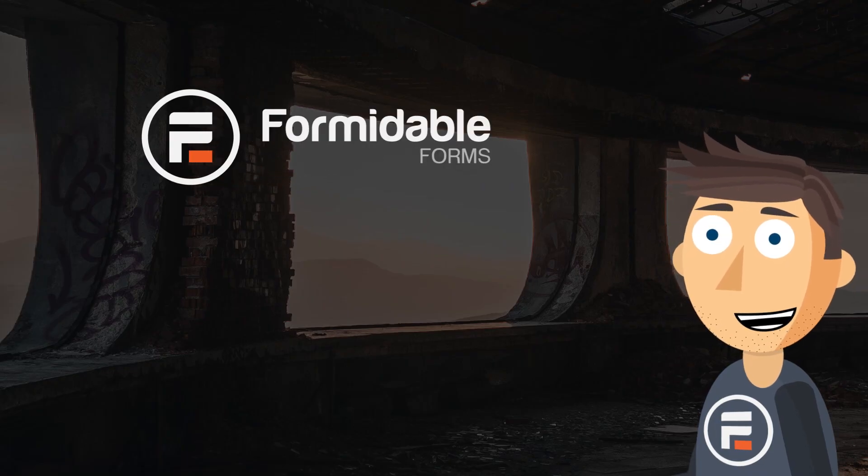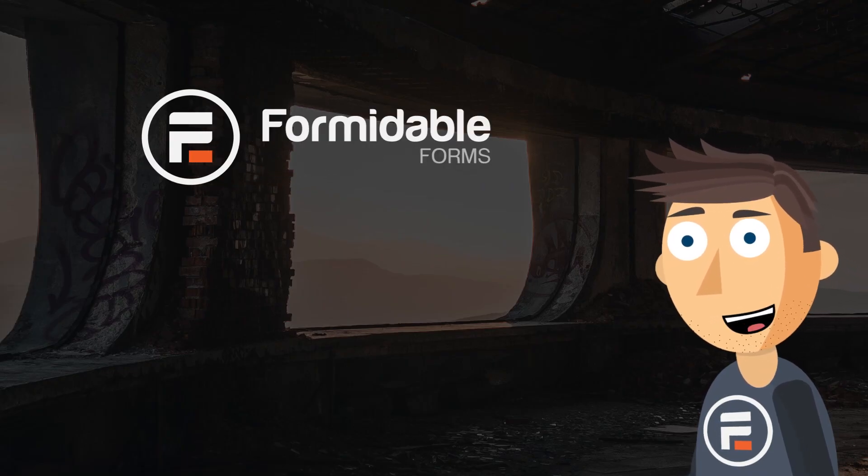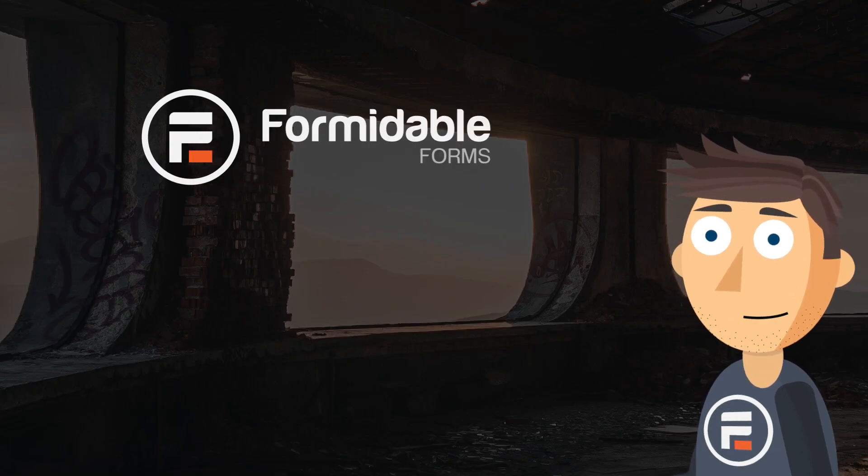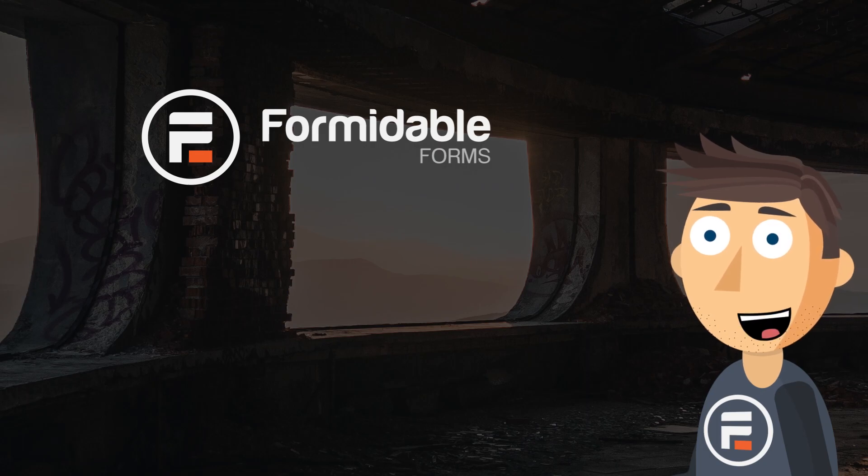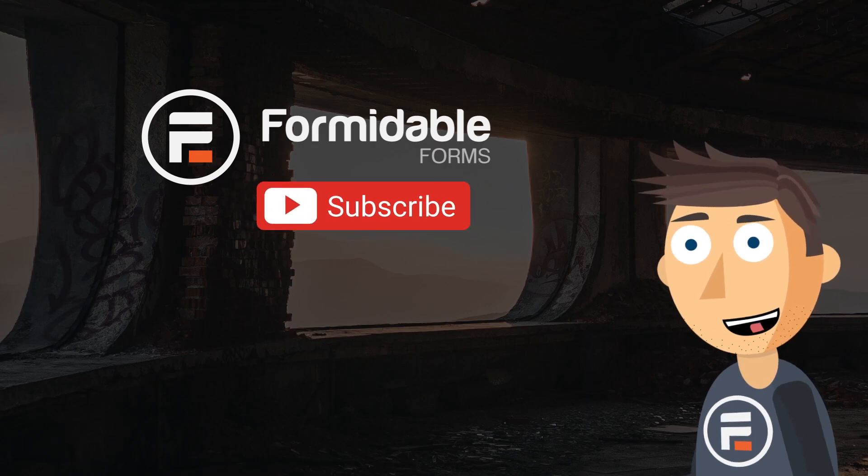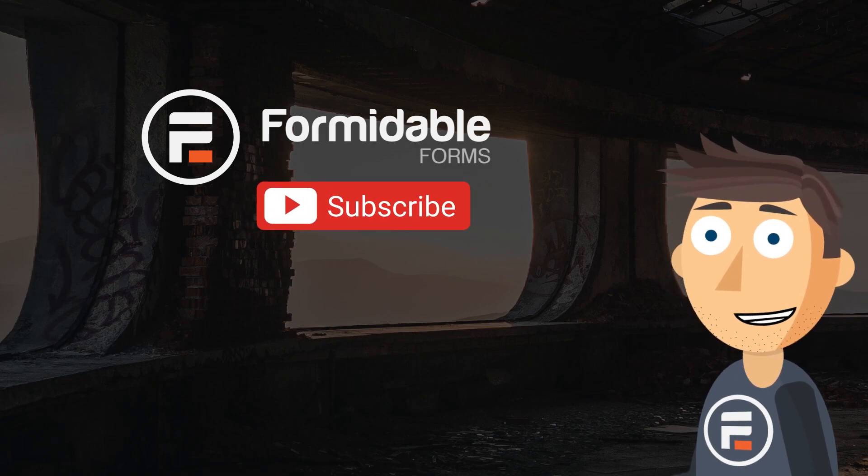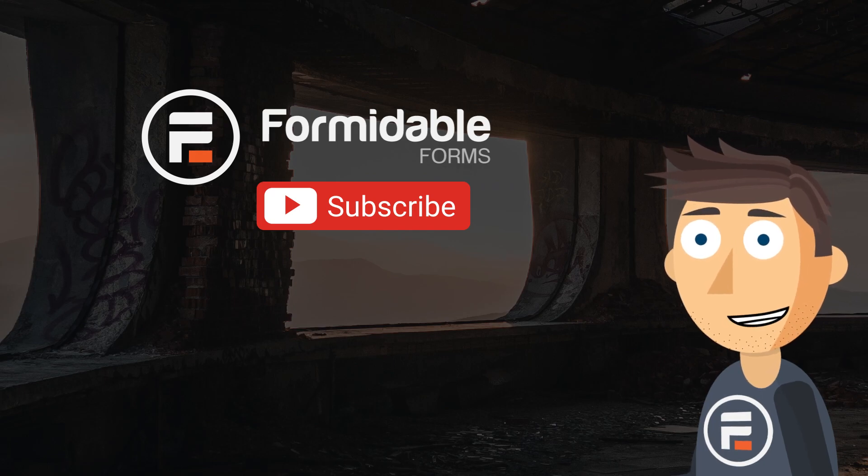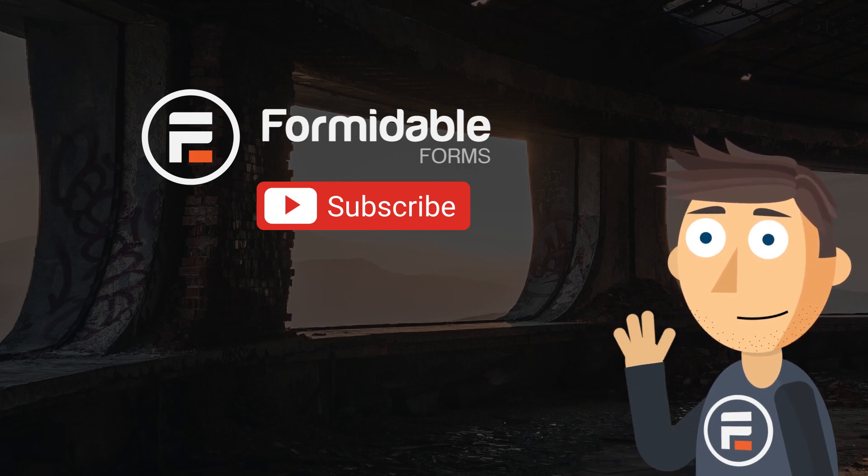And that's how you can keep track of your users' abandoned form entries and increase your response rate with Formidable Forms. Subscribe for more form building and WordPress tips, and I'll see you next time.